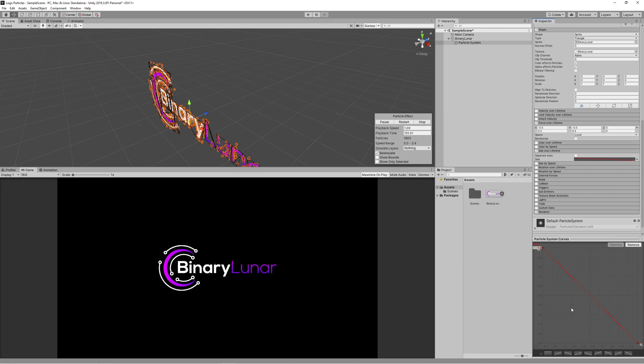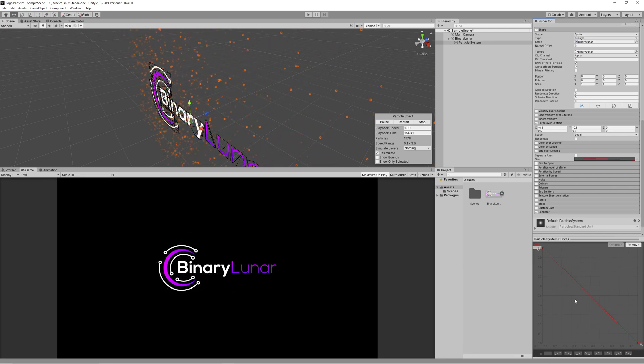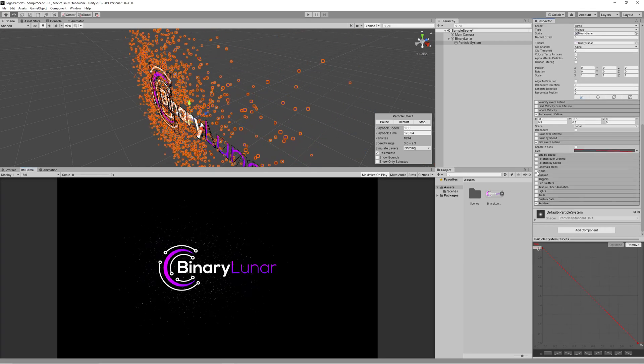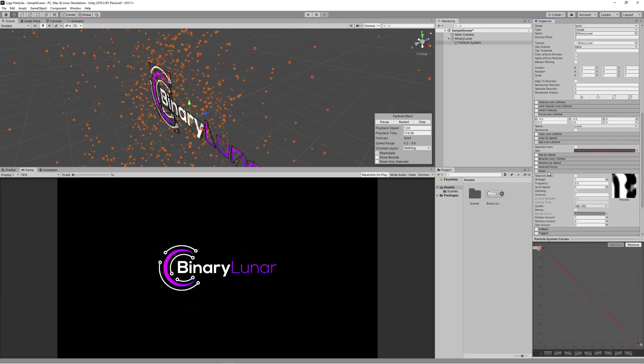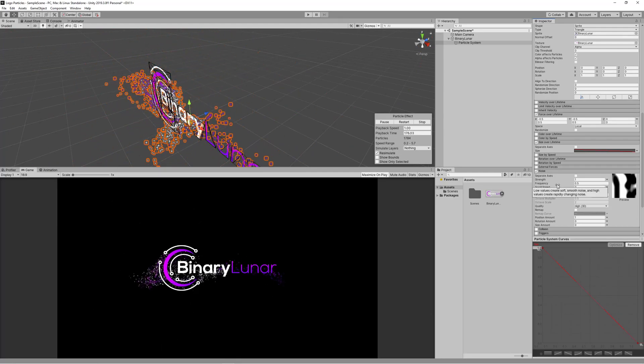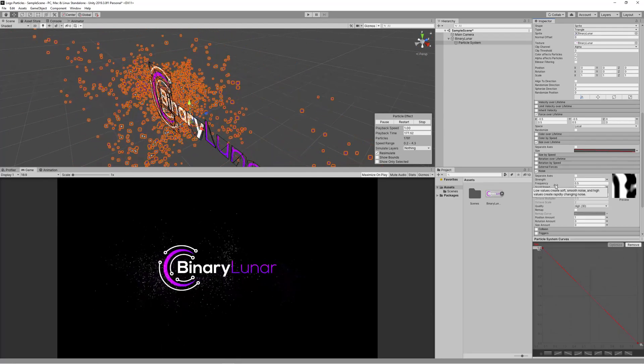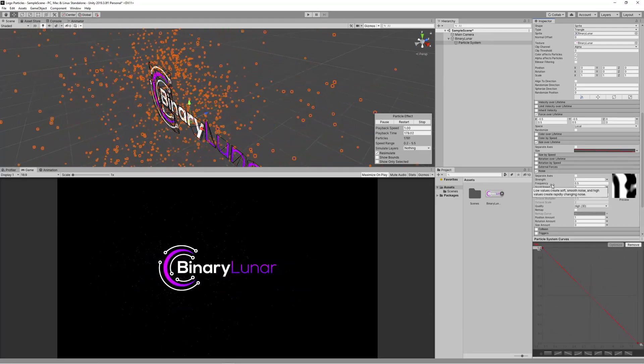And finally let's add a noise to make the particles scatter nicely.